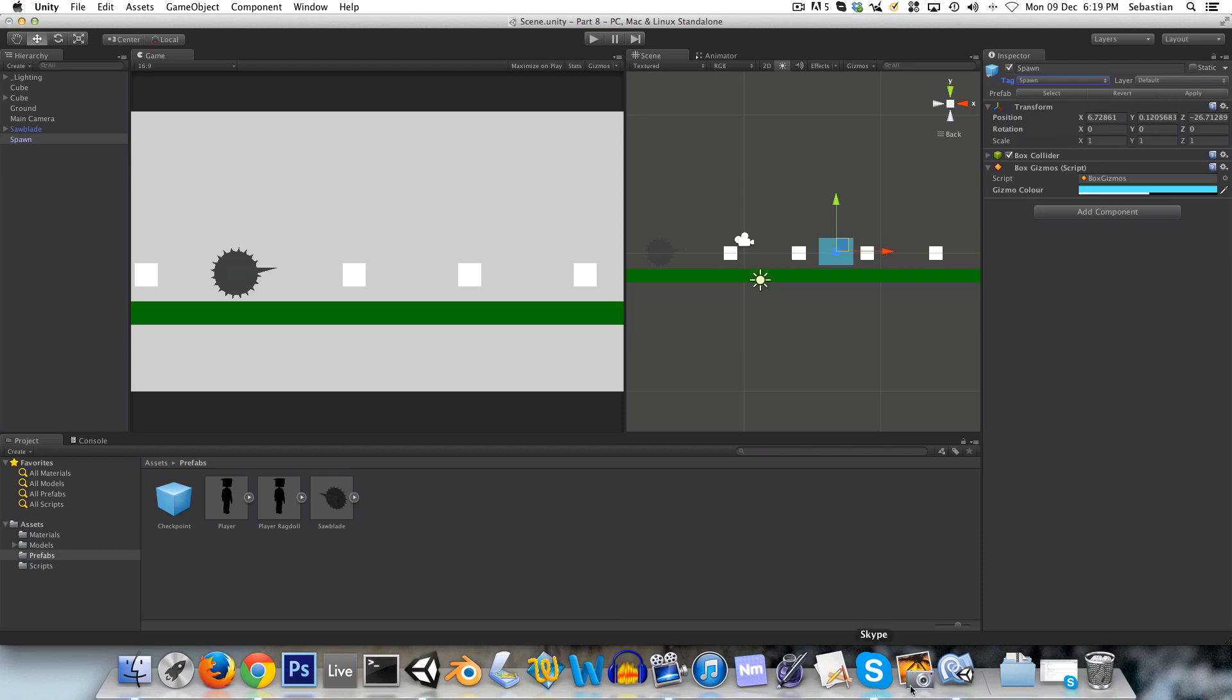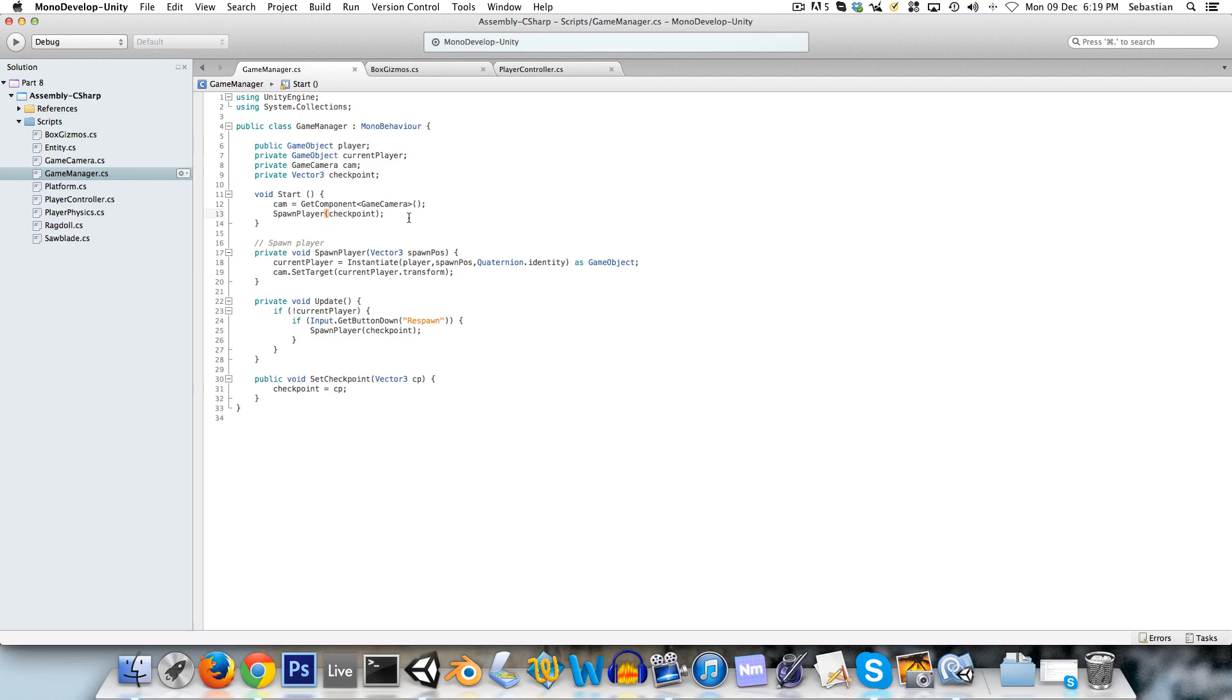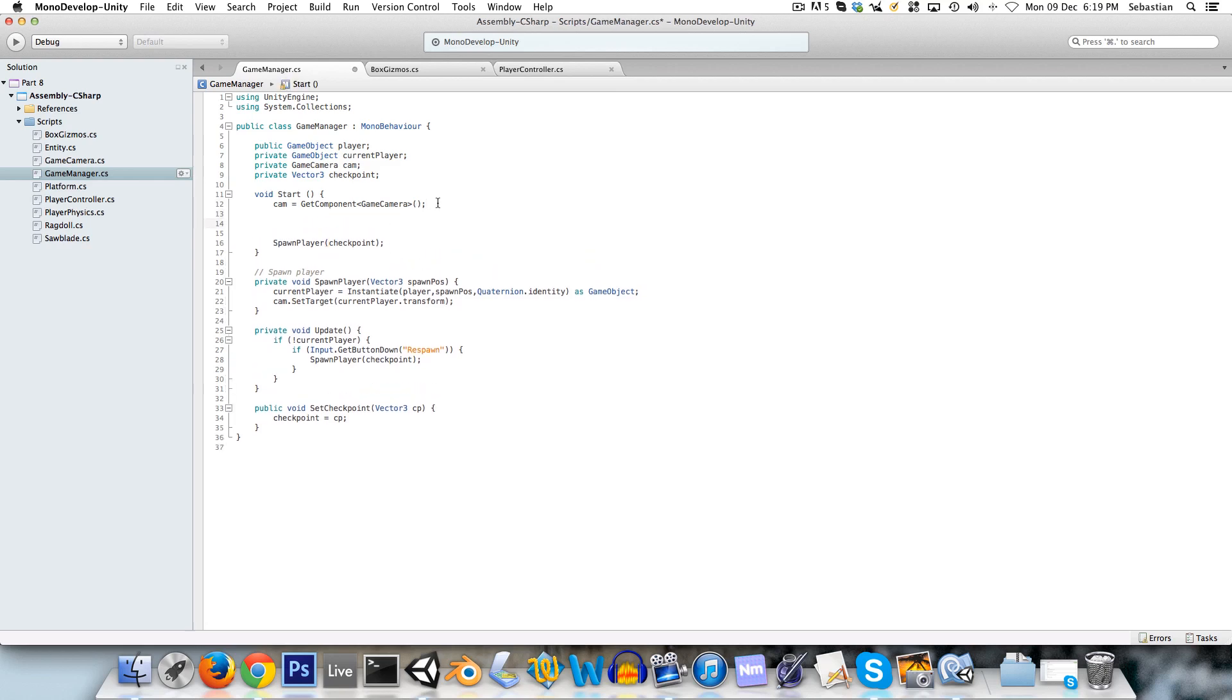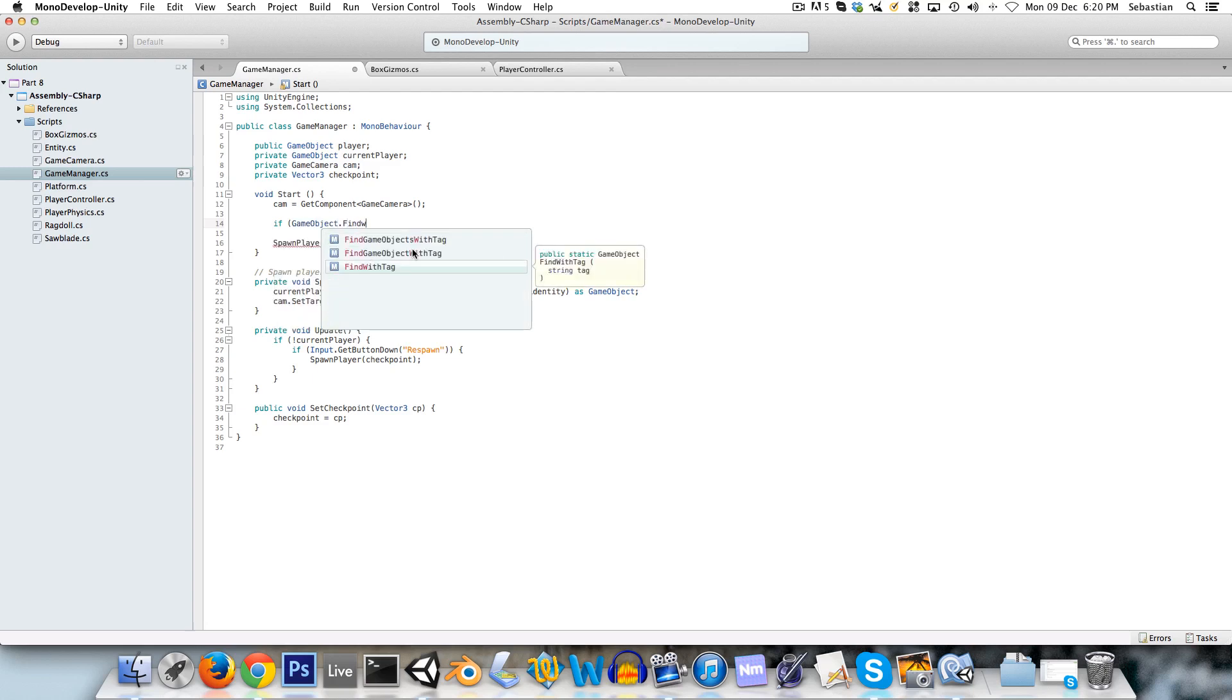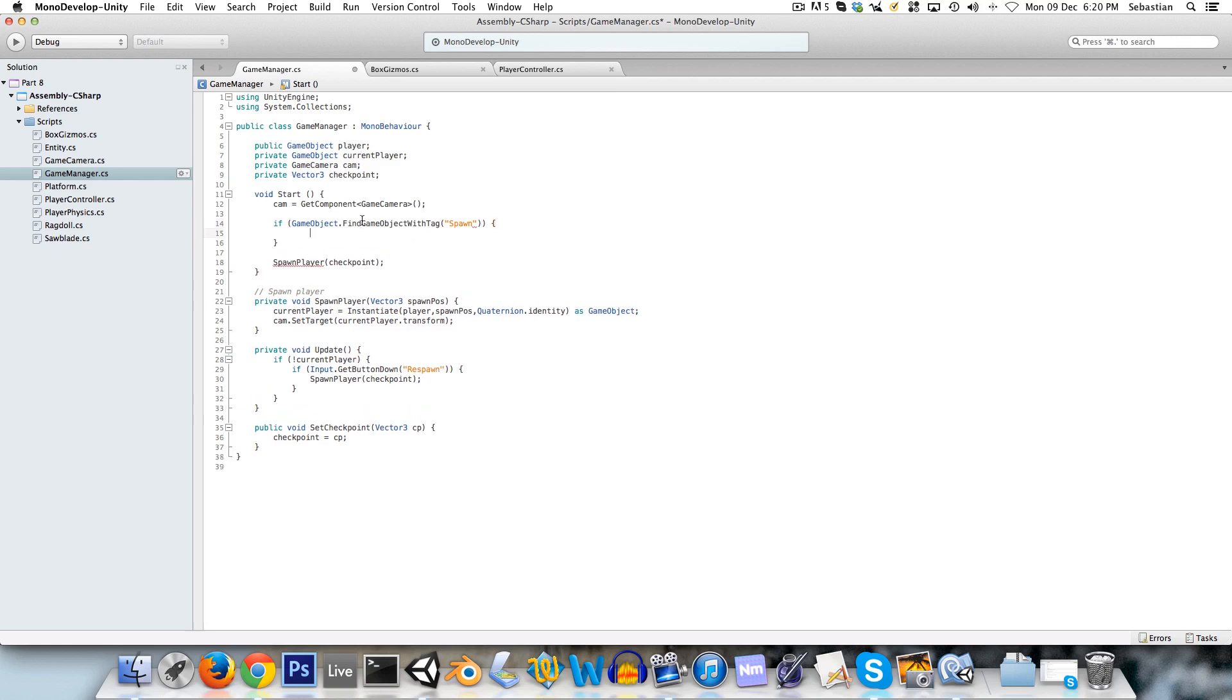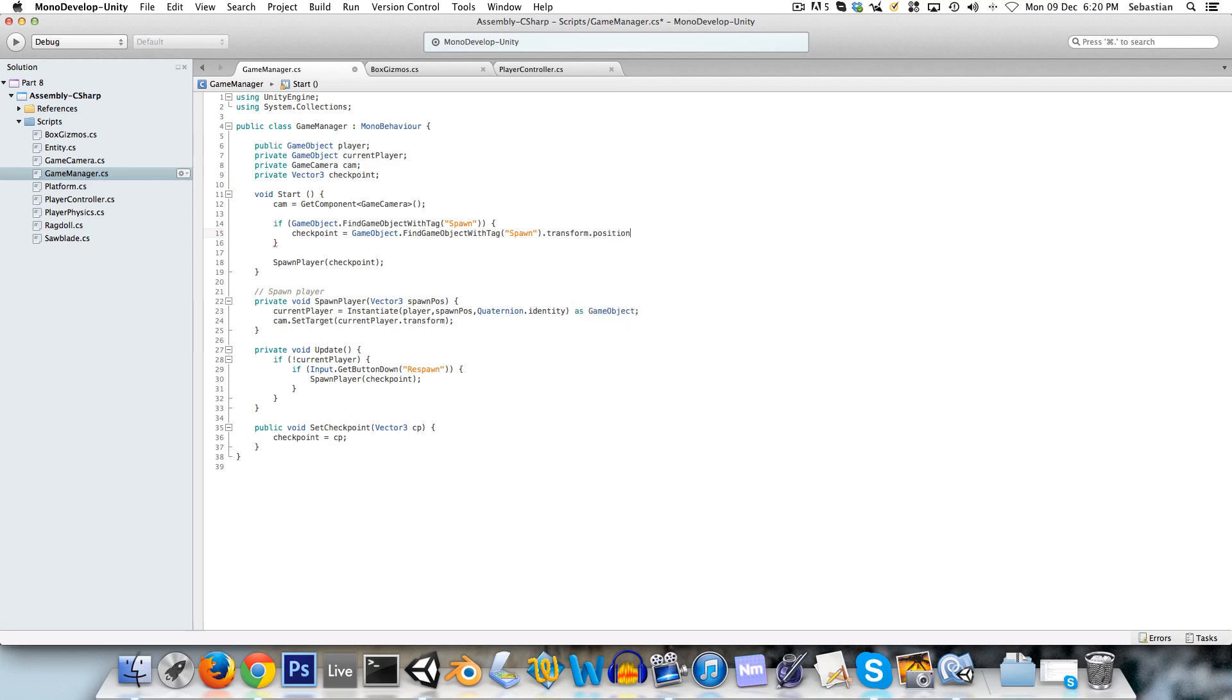And this is going to take the spawn tag, and basically the game manager, right at the beginning, is going to look for this spawn game object. And if it can find it, it's going to spawn the player at that position. So we'll actually treat that spawn position as a checkpoint. So we'll say if game object dot find game object with tag, and the tag was spawn, then checkpoint is equal to the spawns transform dot position.